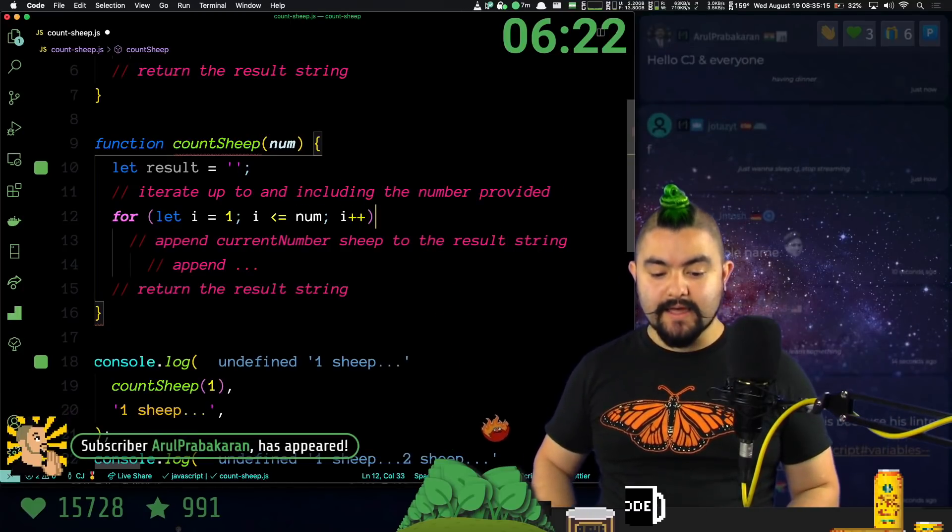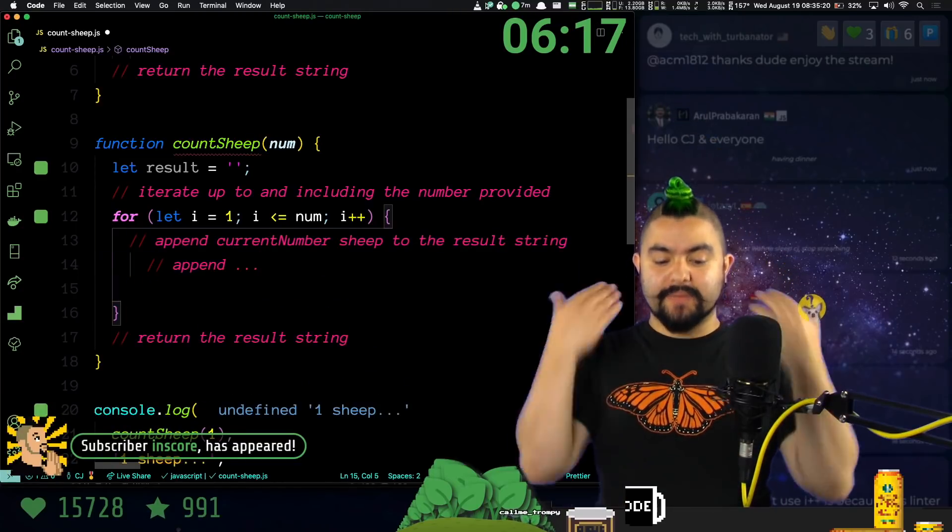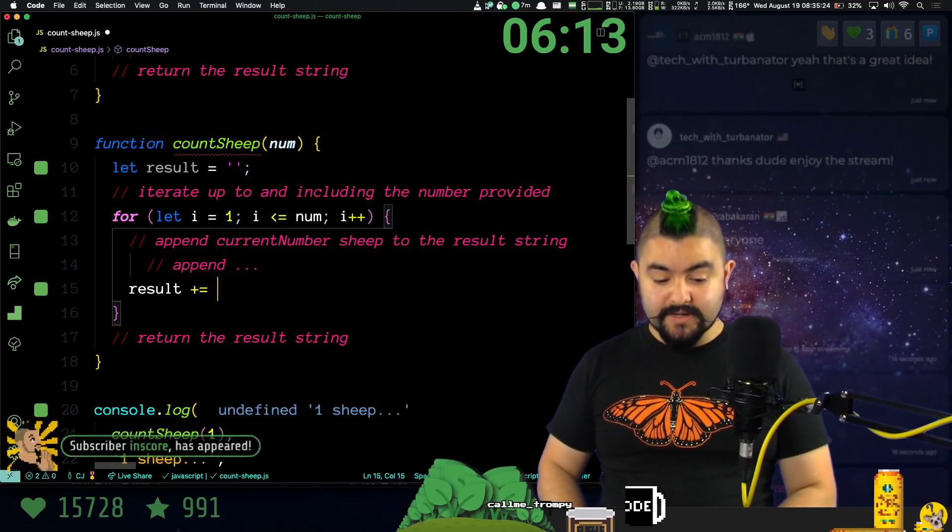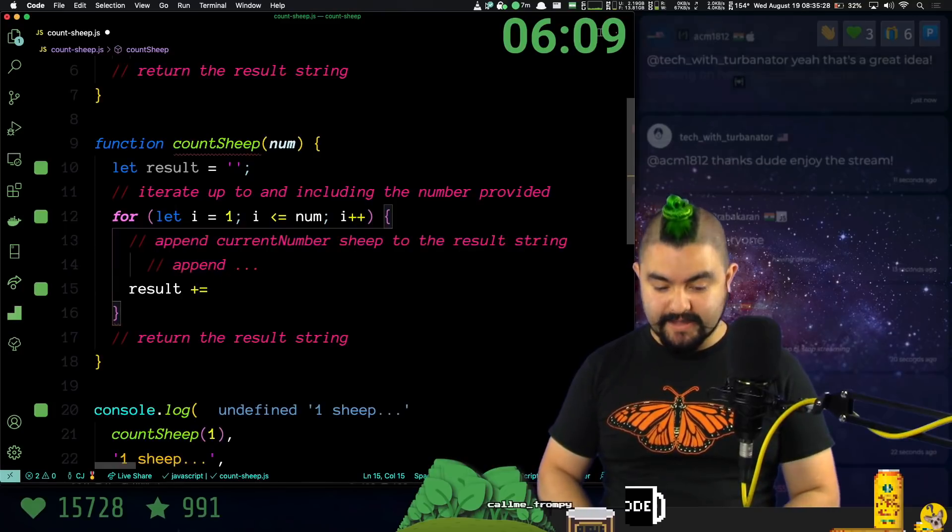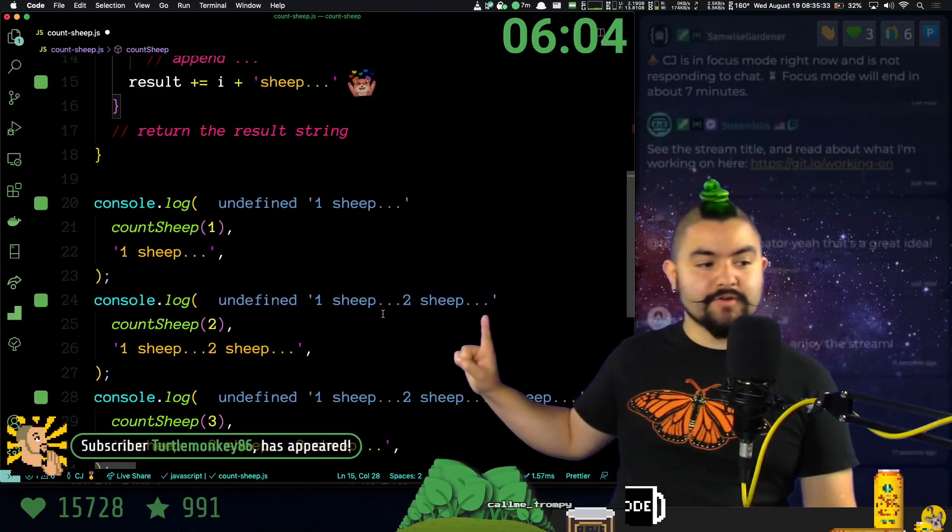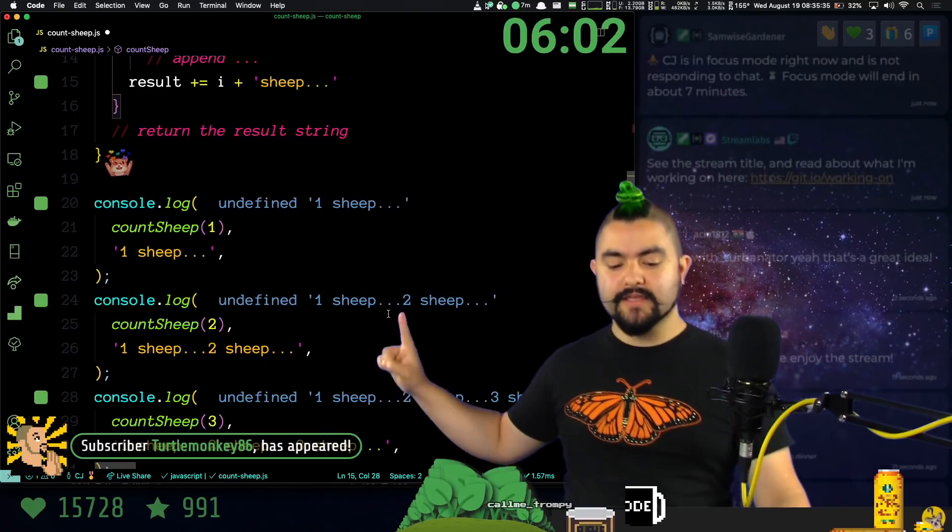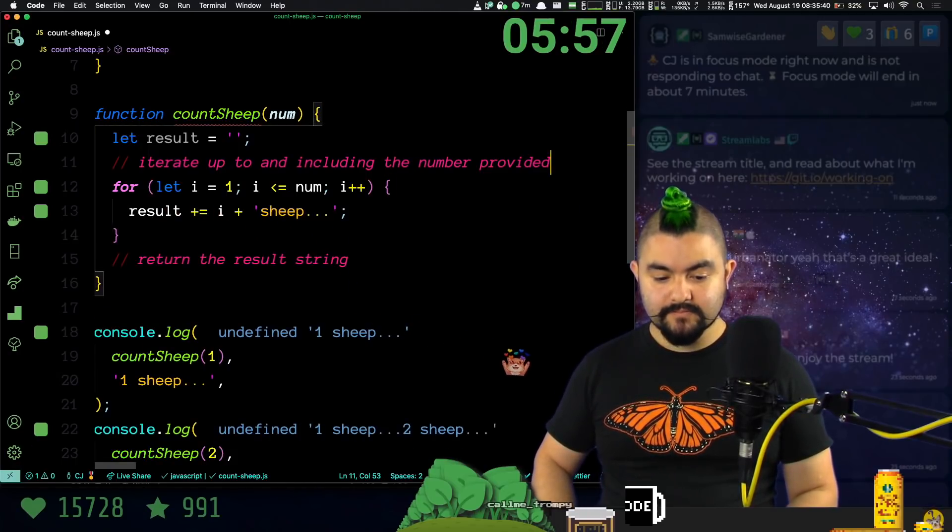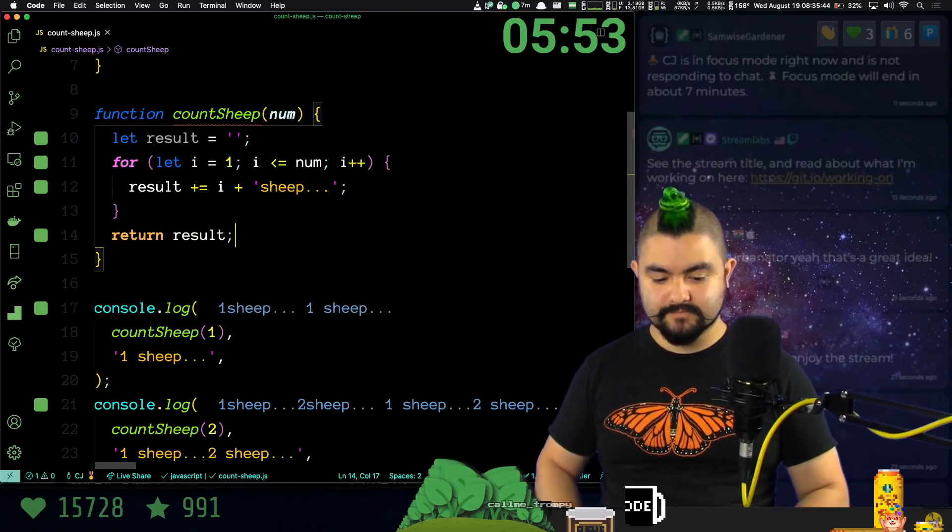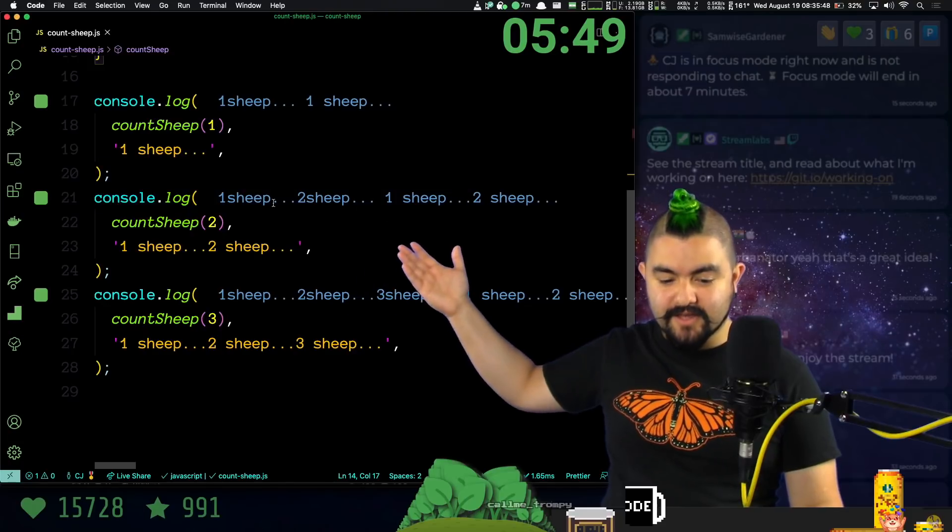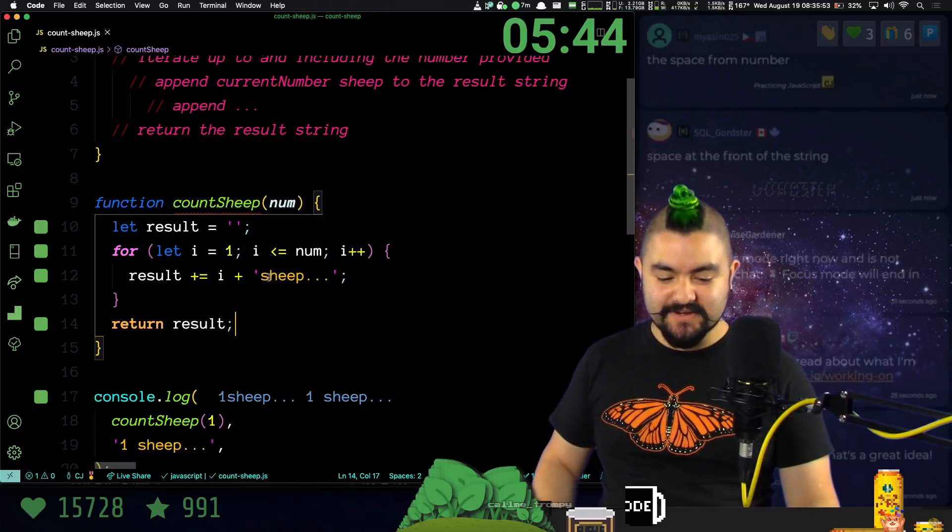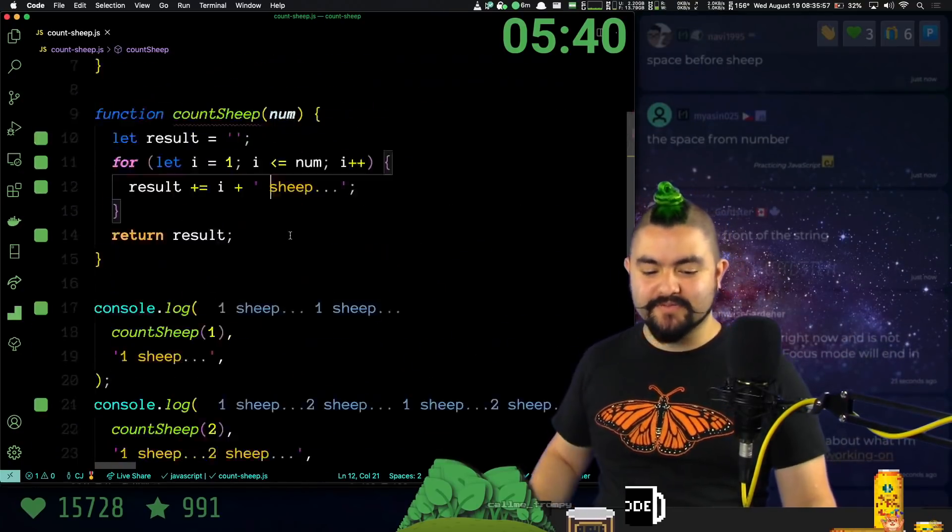Cool. So we have a loop. This is going to tell us each individual number value. And then we need to append that to the string. So we'll say result plus equals. We need to create a string that says the current number I and then sheep dot dot dot. And are there spaces? Yeah, there are no spaces between. So one sheep, two sheep. So I think this actually should do it. And then we return the result string. There you go. So we get one sheep, one sheep, one sheep, two sheep. Oh, we're missing a space. So our output is missing the space between the number and sheep. So we need to put a space right here. Space before sheep. And I think we've done it.